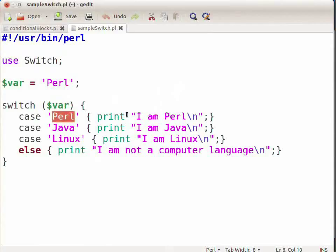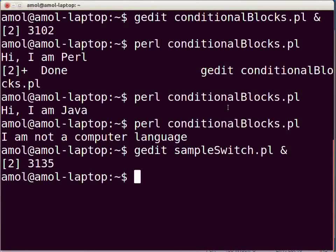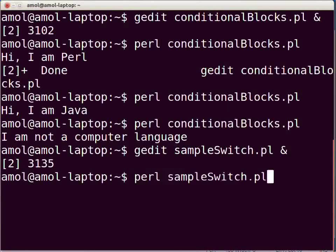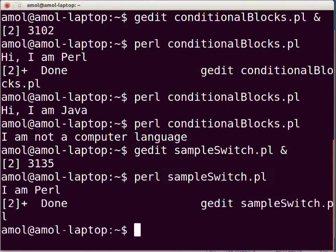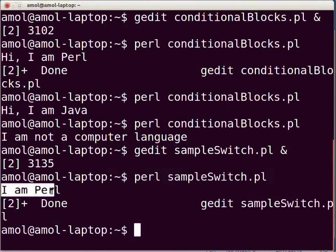Press Ctrl+S to save the file. Now switch to the terminal and execute the script by typing: perl sampleswitch.pl and press enter. The following output is shown on the terminal: I am Perl.